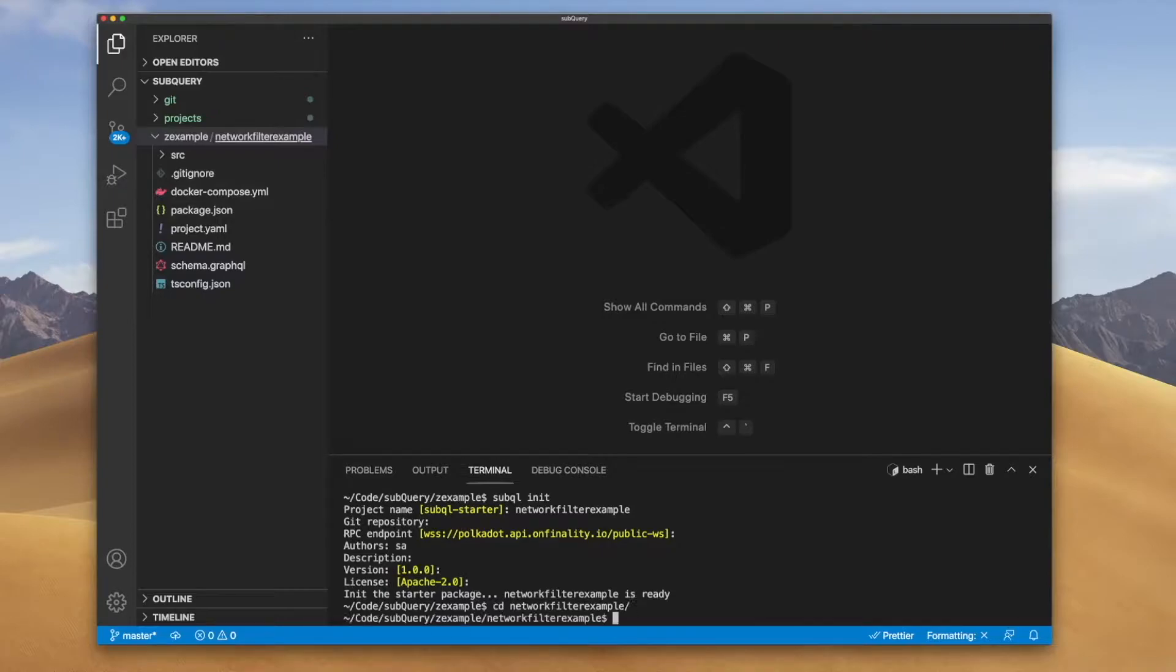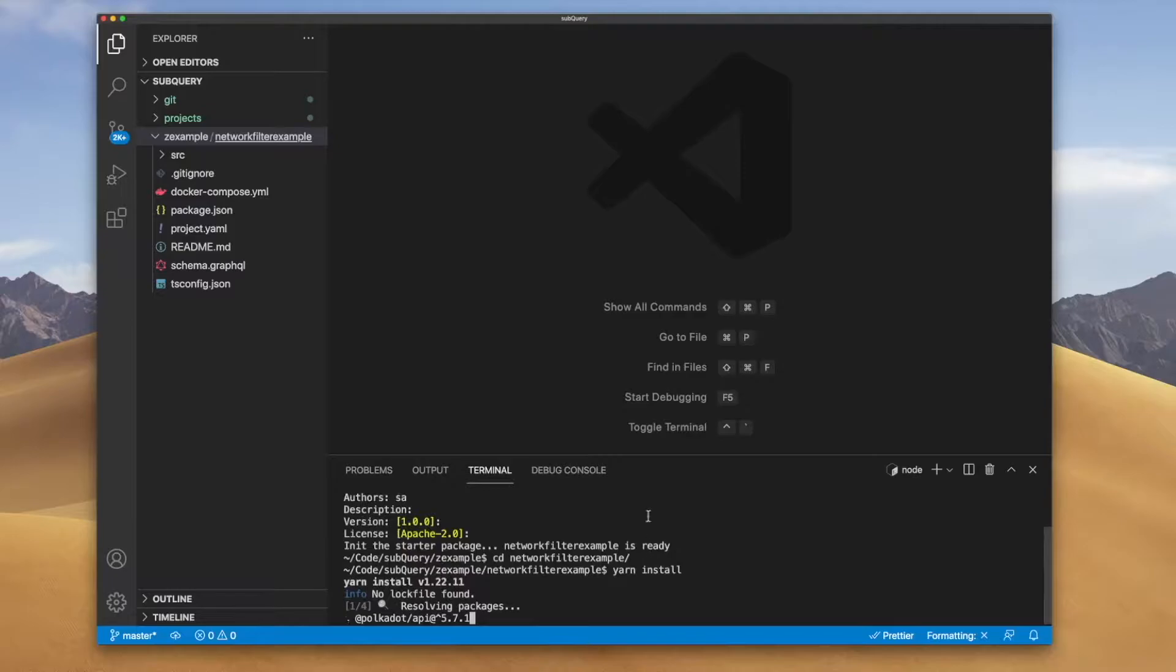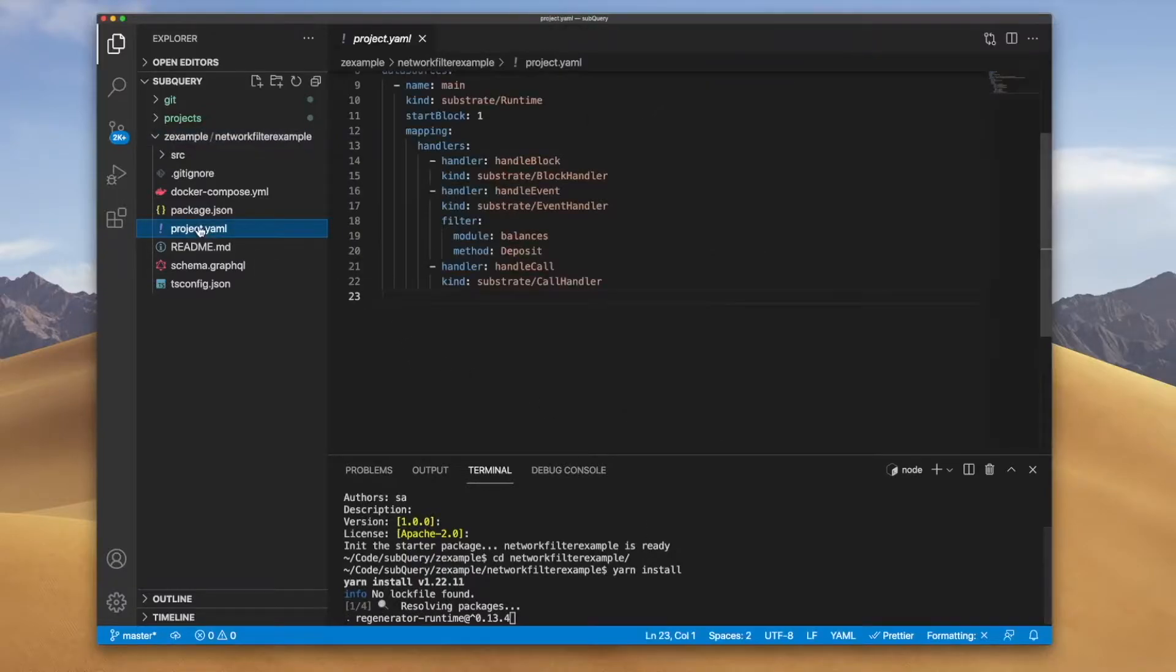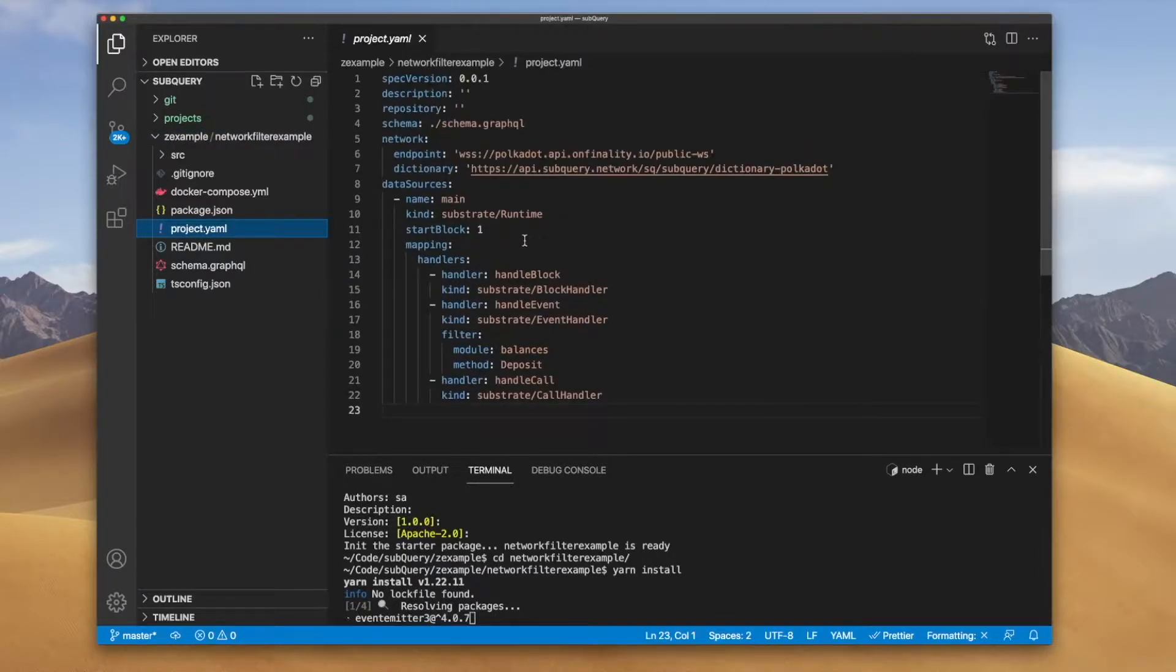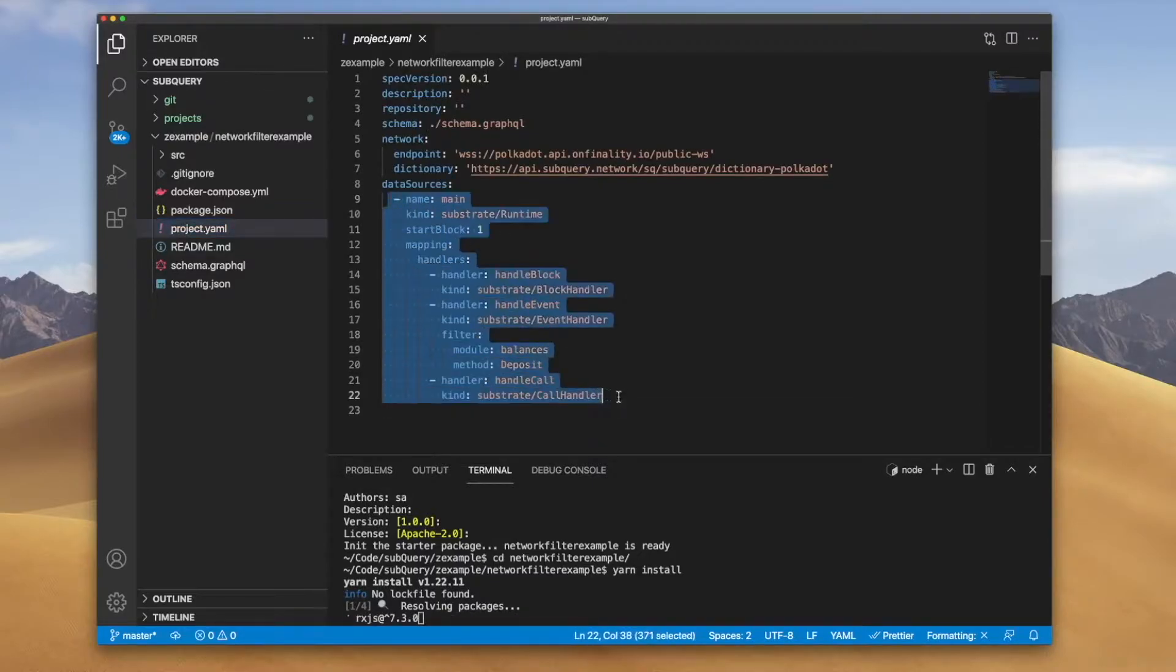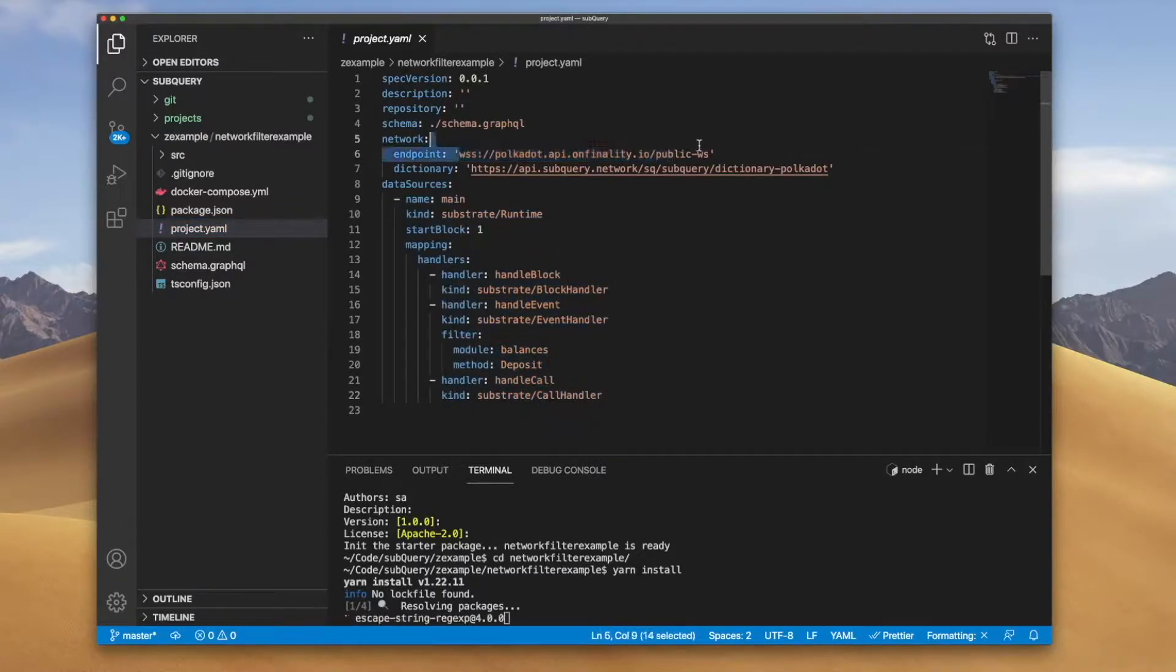Let's jump into the project and I'll just run yarn install first. While that is running, let me open up the manifest file here and you can see we've got our data source and this is pointing to the Polkadot mainnet endpoint.